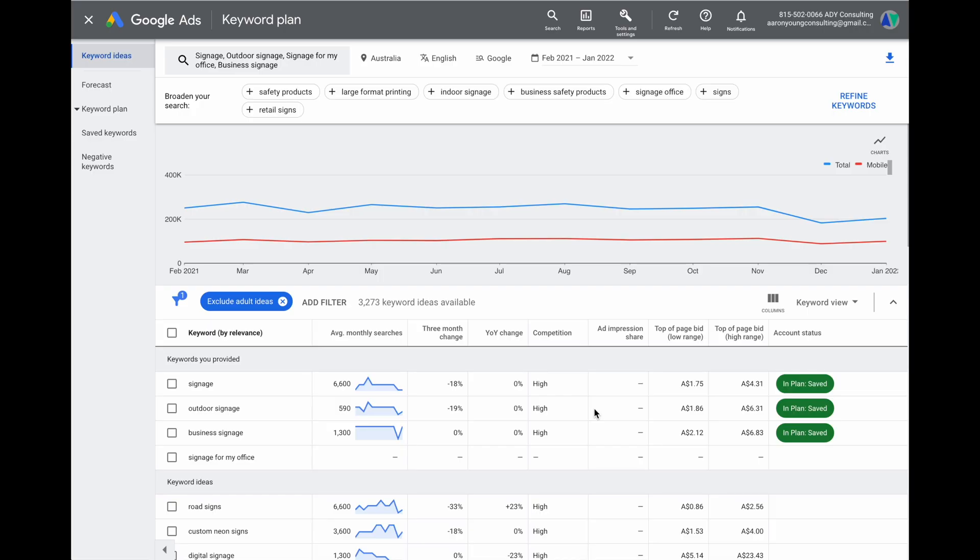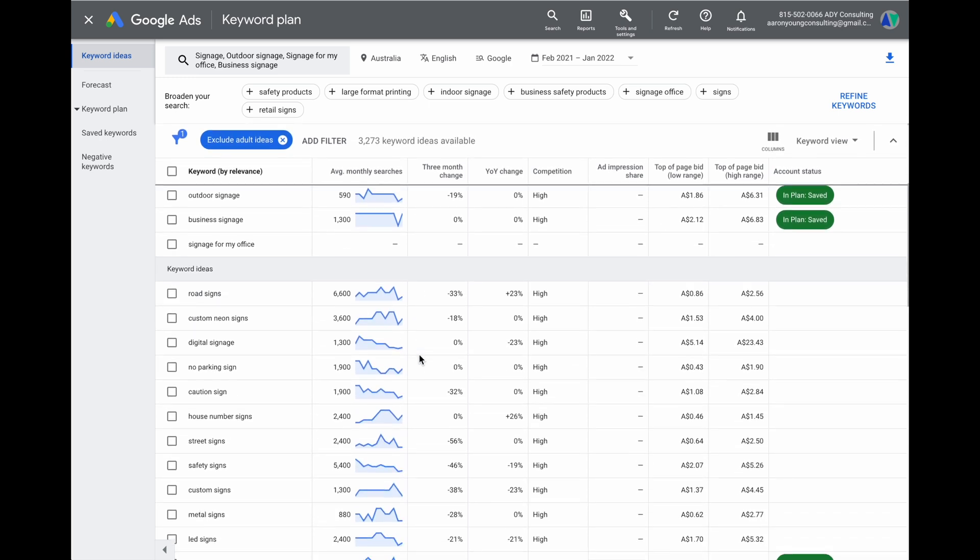Now we have just one final step — step three — where we group all our keyword themes together so they're sitting in ad groups that only have one keyword theme each. The reason for this is to ensure we're using the best current strategy for Google Ads: matching individual ad copies and landing pages to individual search terms. The good news is we've already done a lot of the hard work by adding those extra ad groups when entering our keywords.